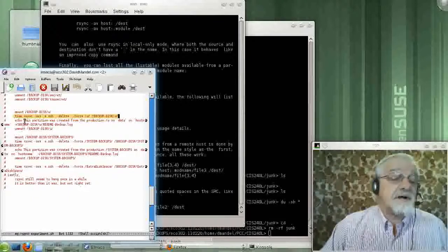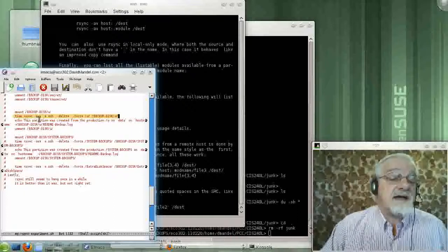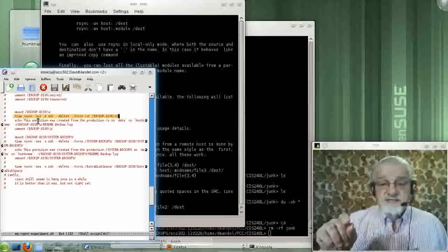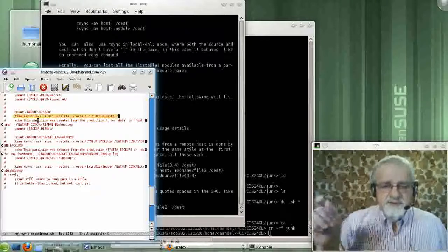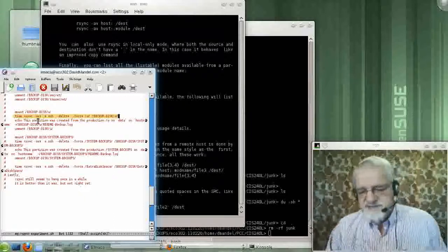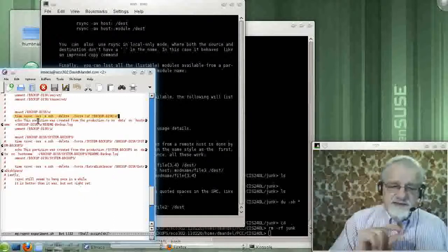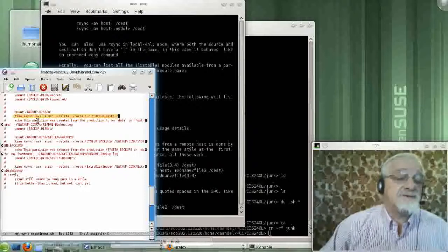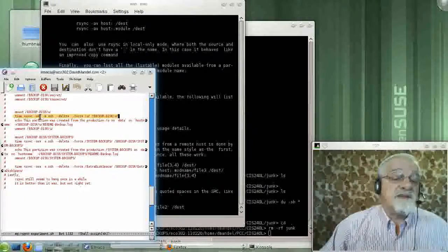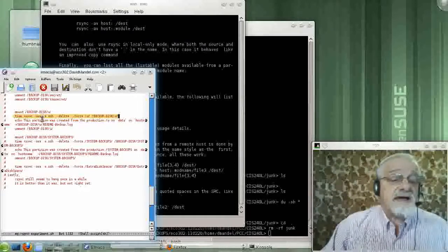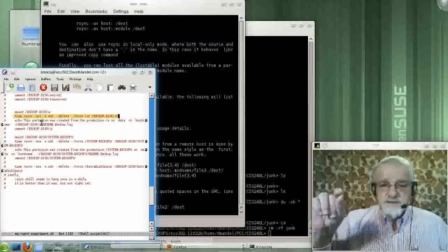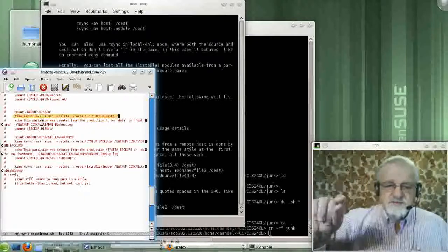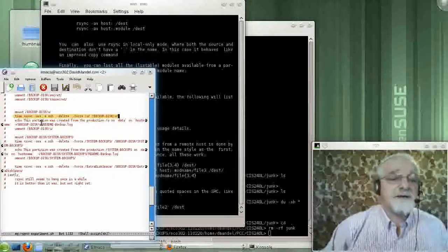And it's RSync AVX. Now, what the A does is says, make this copy in archive mode. So save all the access rights, the date, time modified, everything, all the meta information about the files. Save that and transfer that. V says, make a listing of what you're doing as you do it. X says, as I recall, it says, don't go on to mounted file systems. Just stick to the file system that I named.